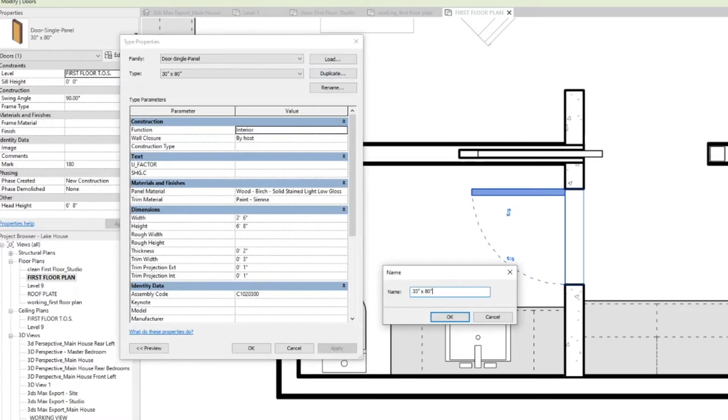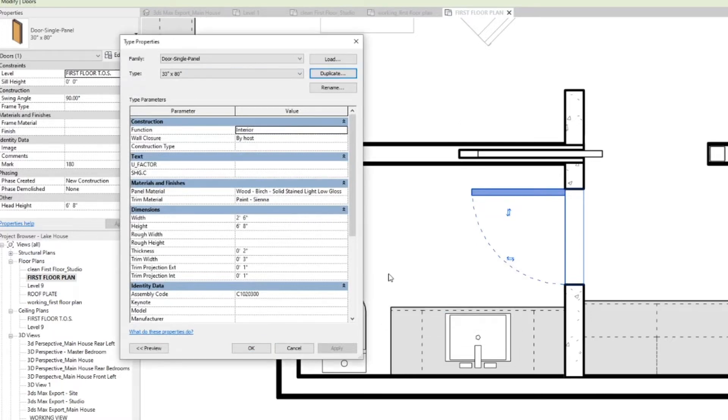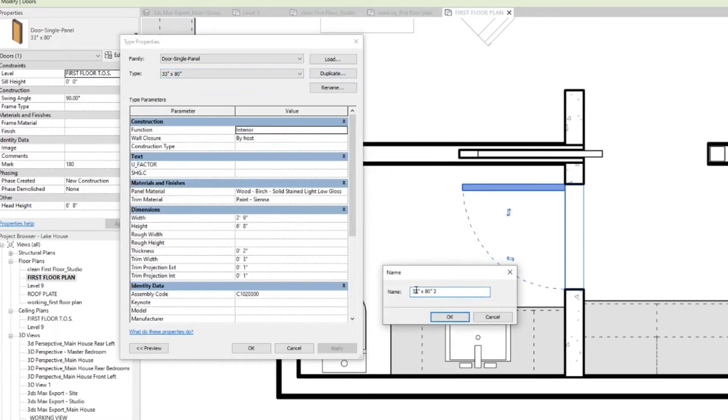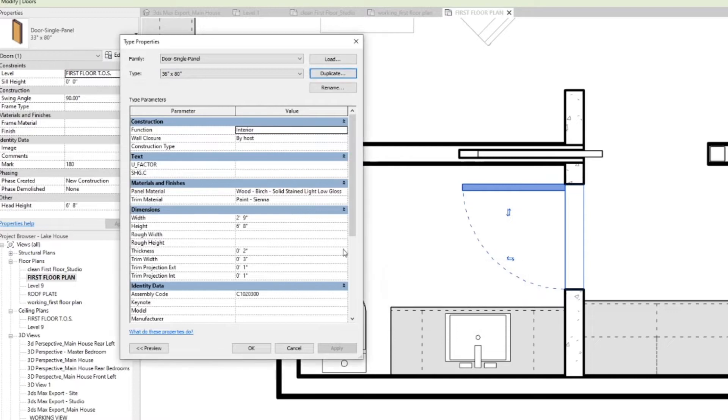Hit enter, scroll down, change the width, and then when you realize you actually wanted it three inches larger, you go and do it all again. Yeah, it's mildly clunky.